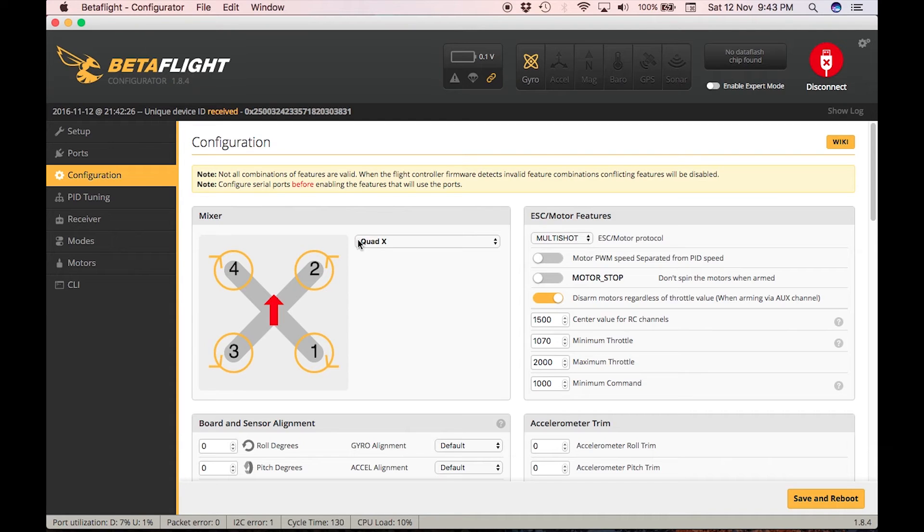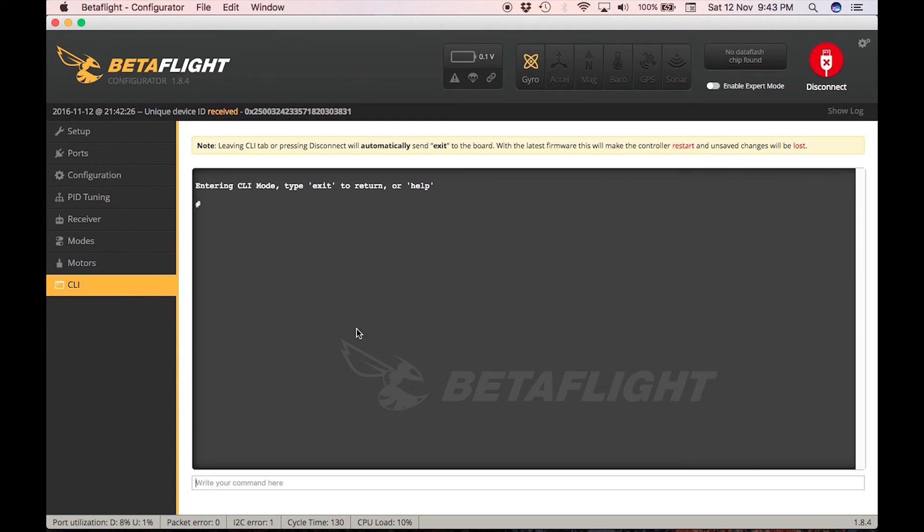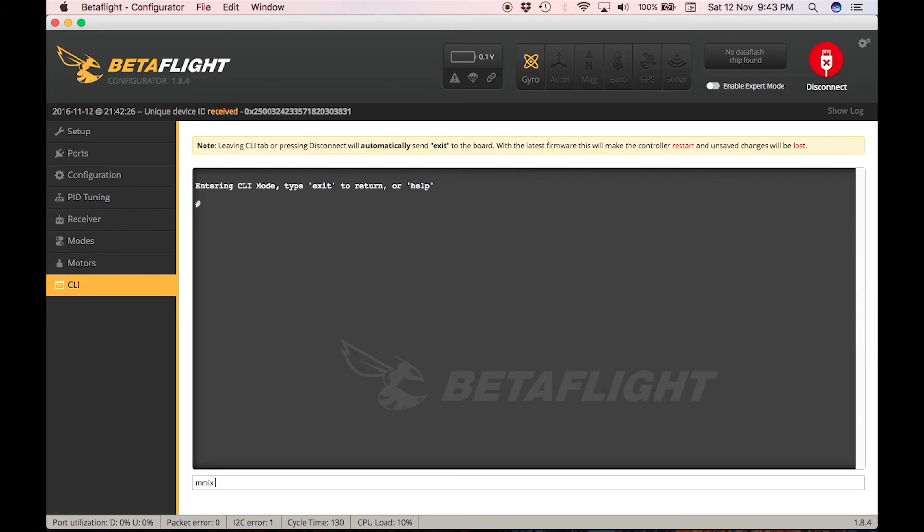In CLI you want to load your mixer. As I've previously said, it's quad X, mine and yours maybe as well. You want to put the command mmix load. In this case my mixer is quad X so I'm going to load this one.